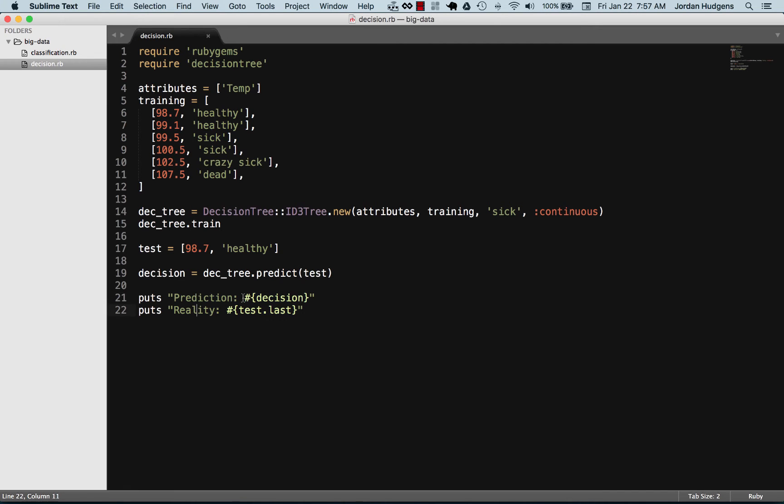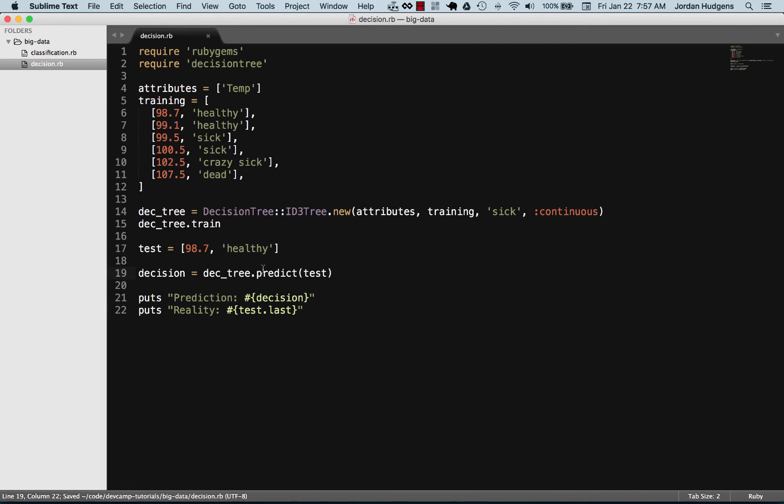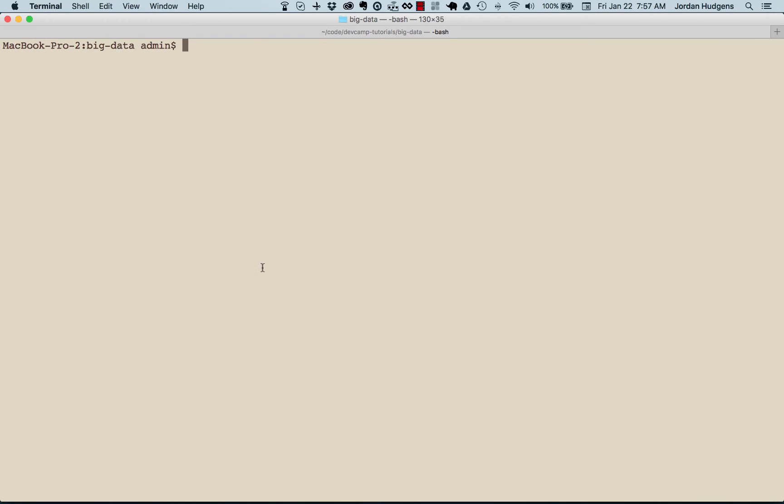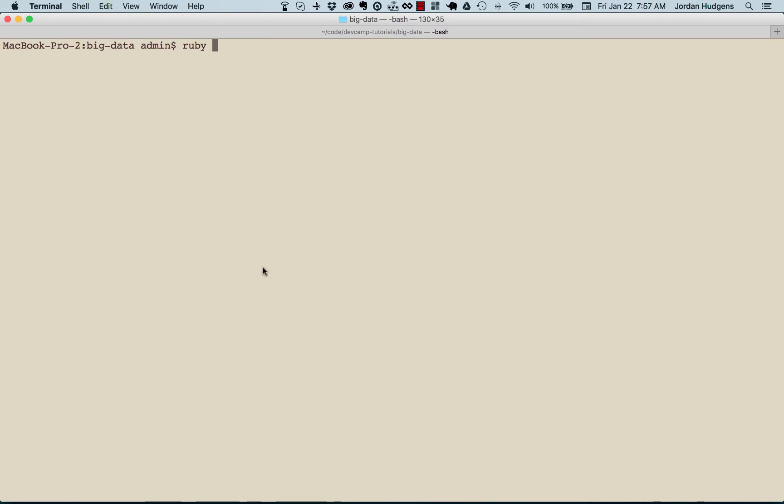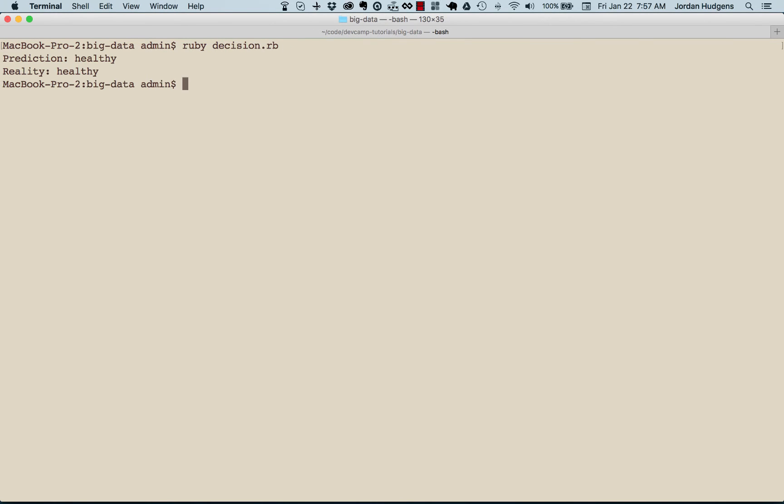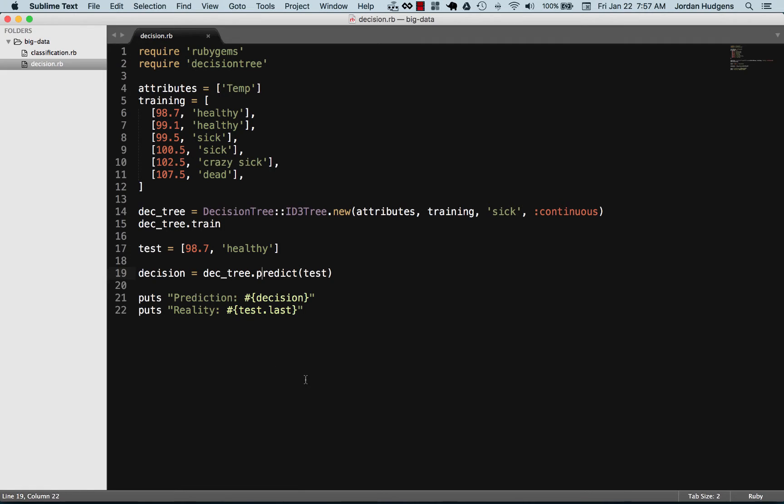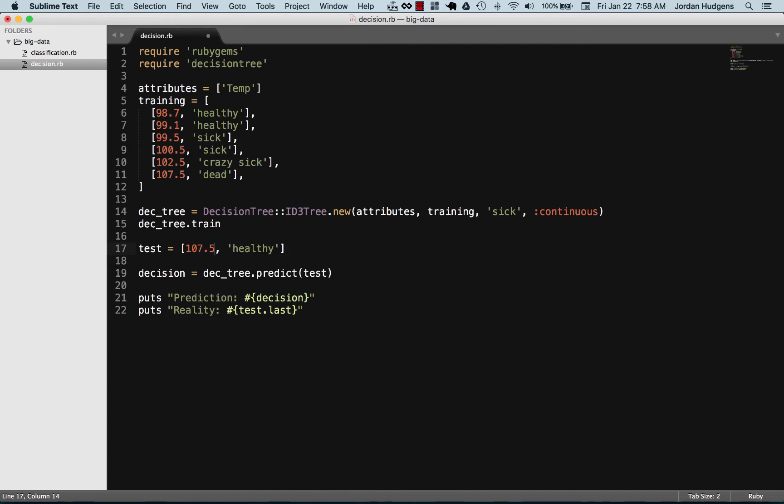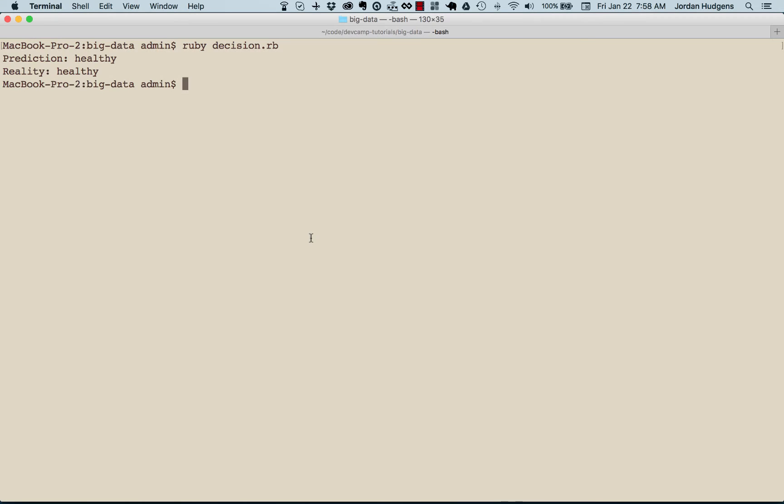We want to see what the prediction is and then we see what reality is by taking in this value. Let's print this out and see if this works. Ruby and I name this file decision, and it prints out healthy and healthy which we knew would be the way that it should be. Now let's see what happens if we put in 107.5 and see what it gives us here.